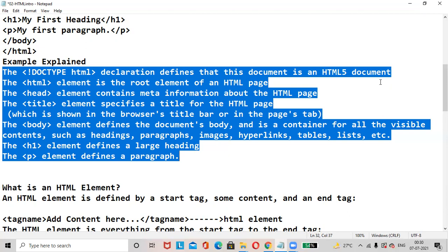The title element specifies a title for an HTML page which is shown in the browser's title bar. And it is a container of all visible content such as headings, paragraphs, images, hyperlinks, tables, lists, etc.